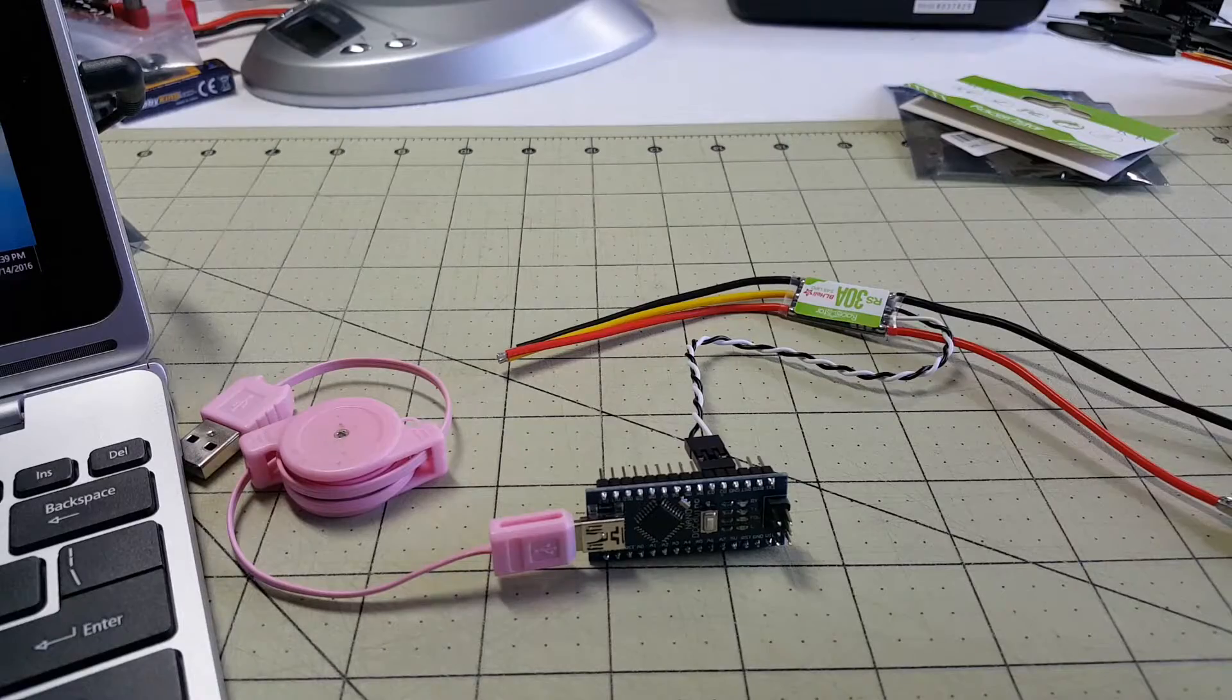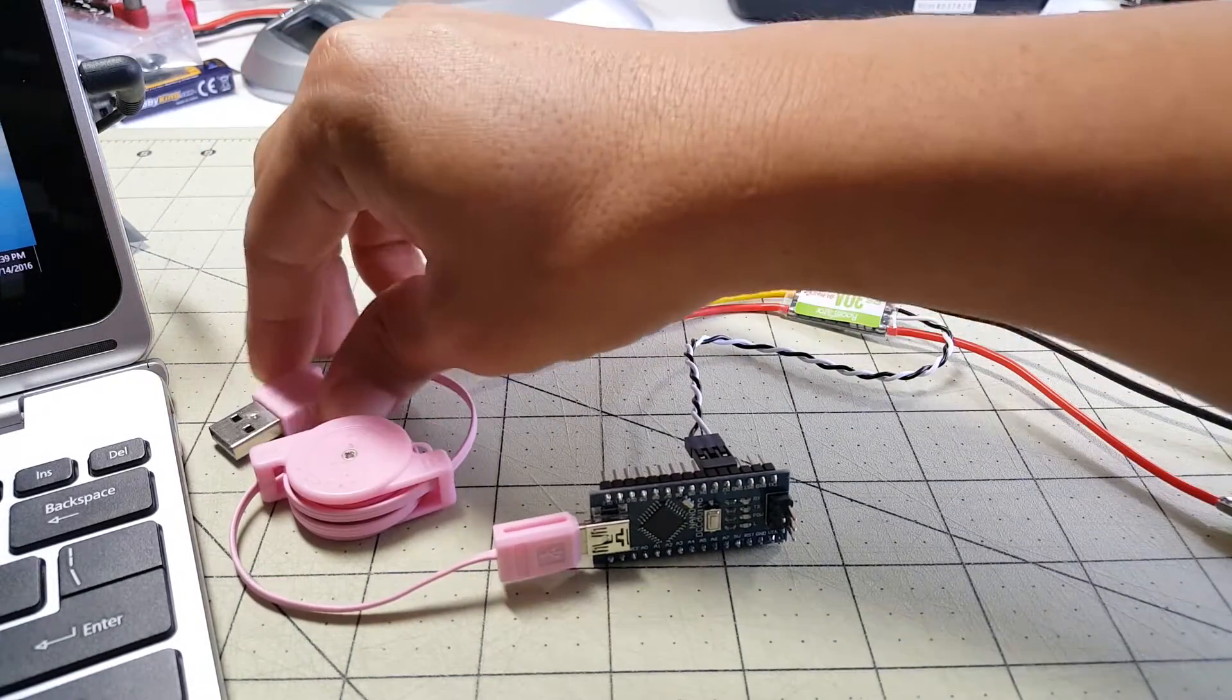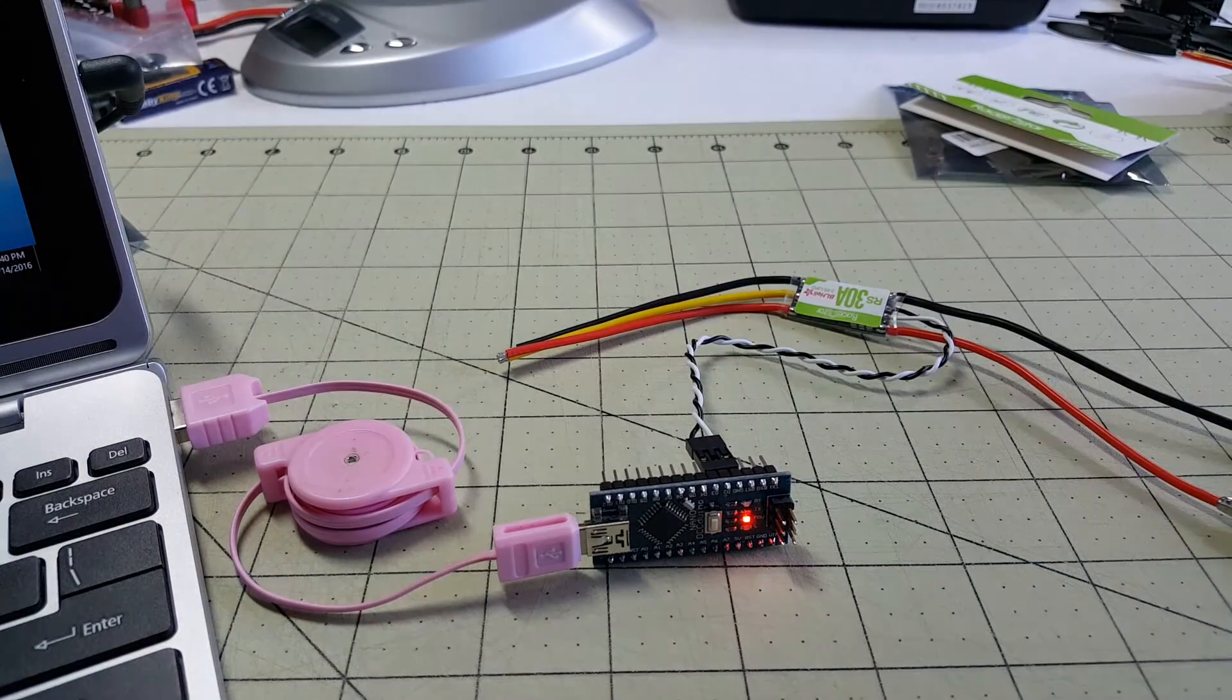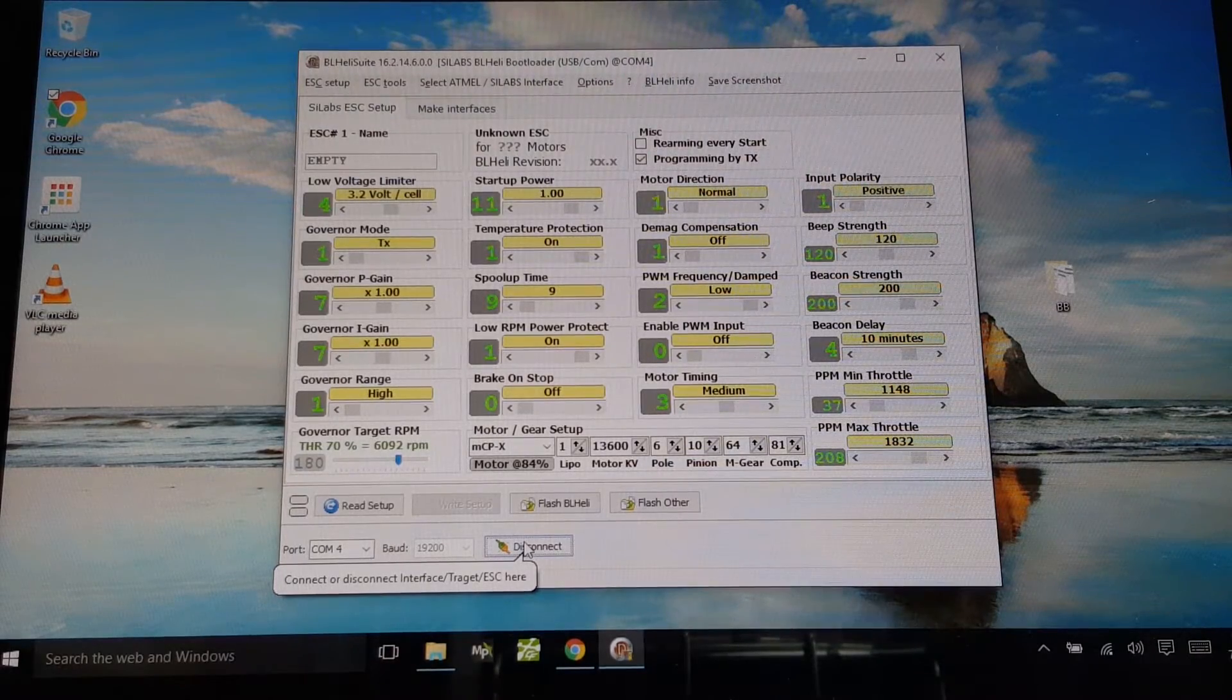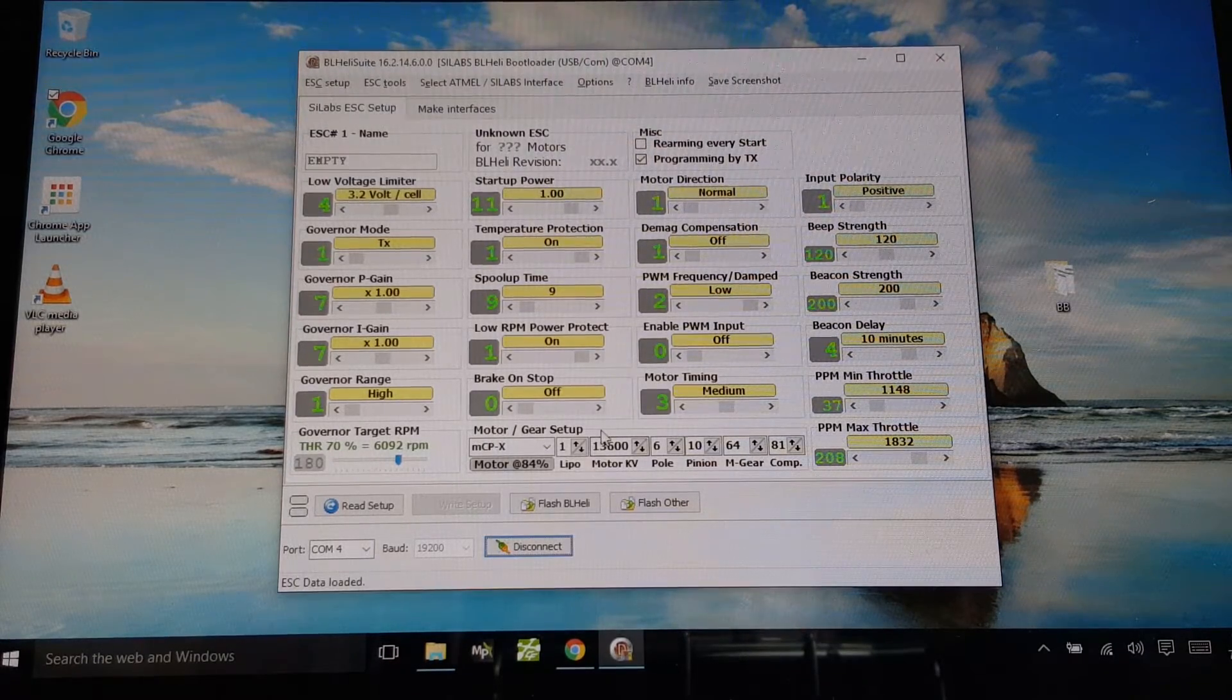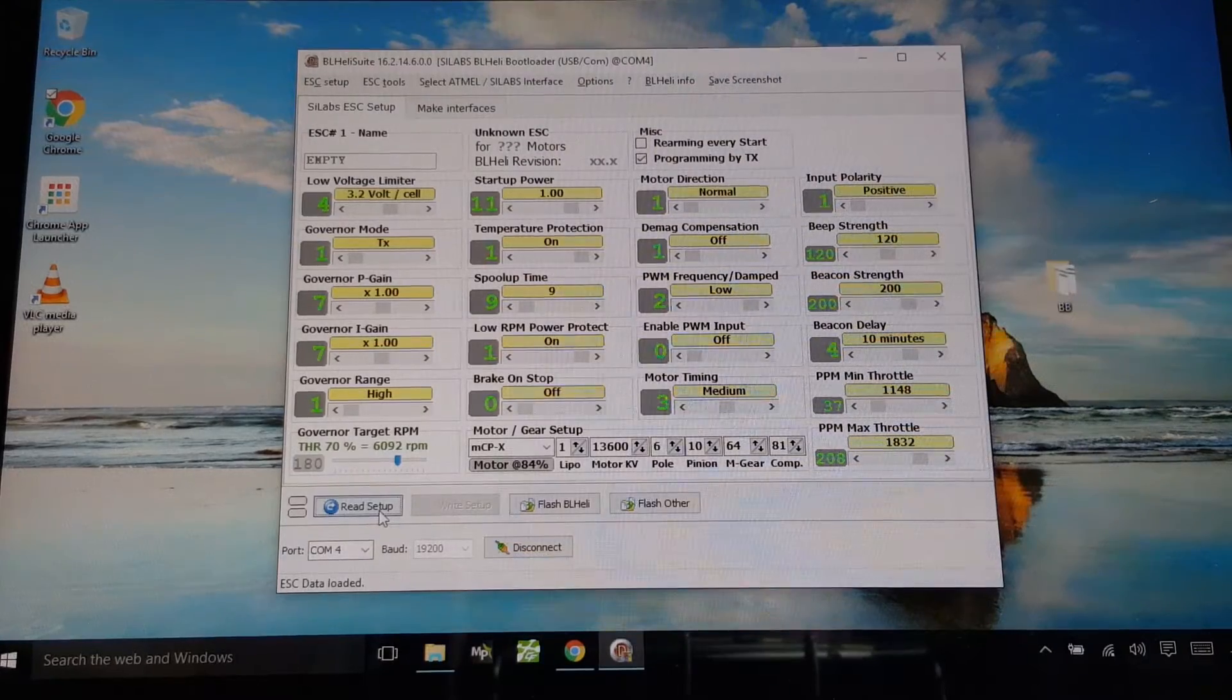Okay, I've got my ESC here plugged into the Arduino. I'm going to plug it into the computer. Okay, I'm now connected to the ESC. Let's go ahead and read the setup.